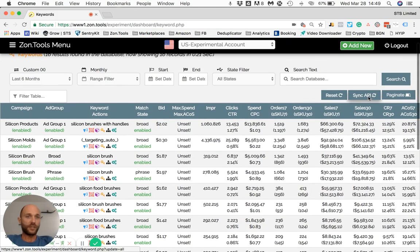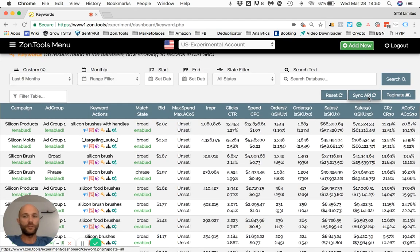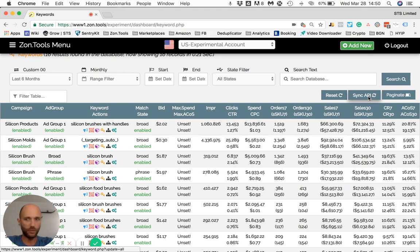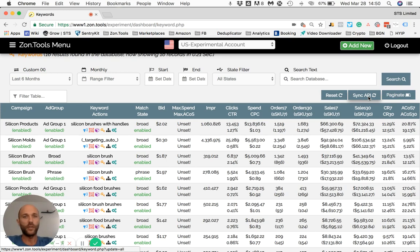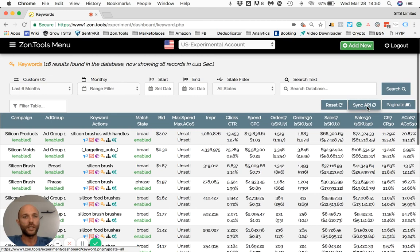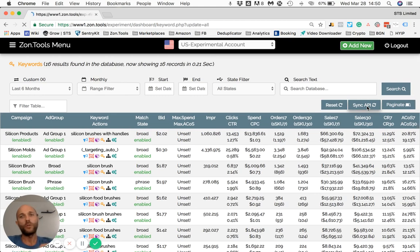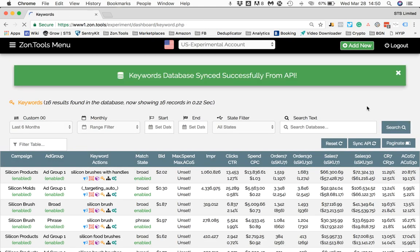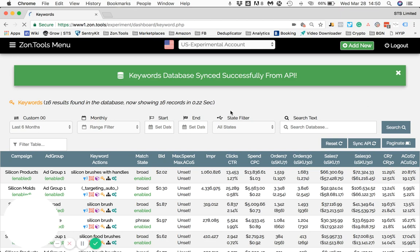The Sync API button—what that does is, assuming that you made some changes on Amazon: updated bids, changed name on some campaigns or ad groups, added keywords, removed keywords, paused, archived—and you want those changes to reflect instantly on our dashboard, what you would do is click Sync API. What we will do is we will straight away download an updated report from Amazon, which you see took pretty much less than a second for us to do this, and we will show you straight away the data.